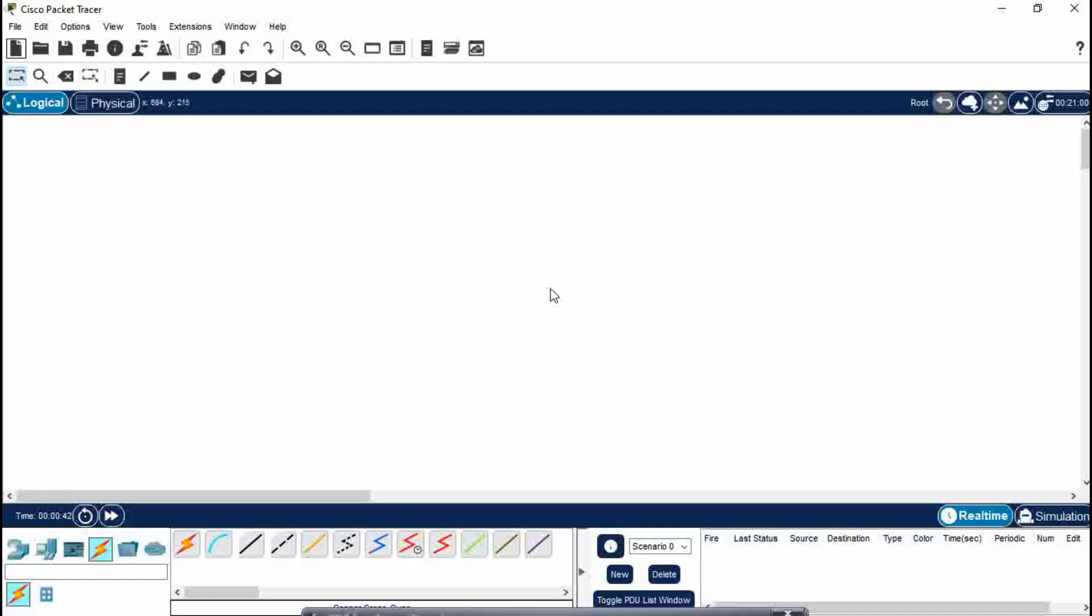Hello everyone. Today I will be teaching you about the concept of tree topology, how to make it in Cisco Packet Tracer.